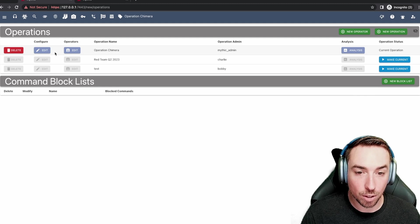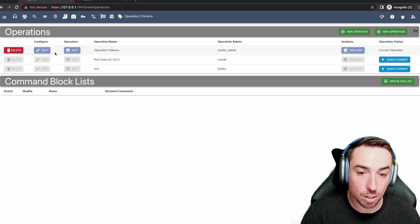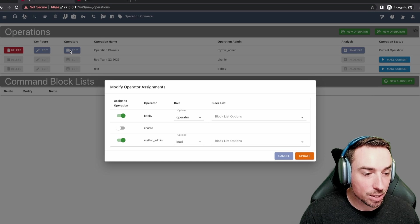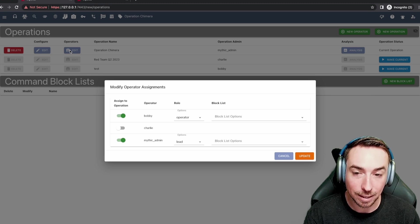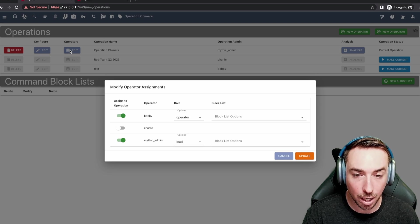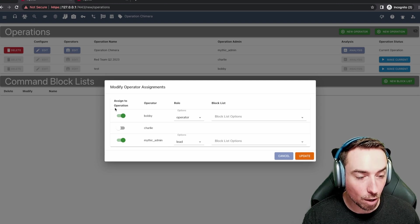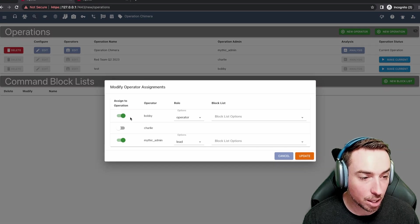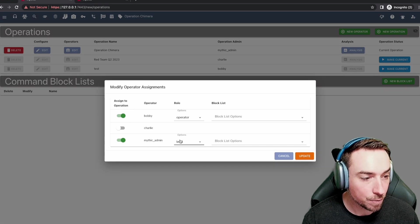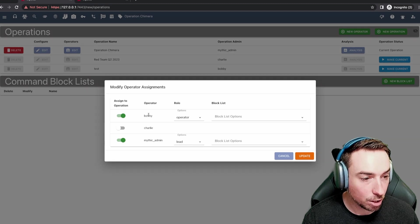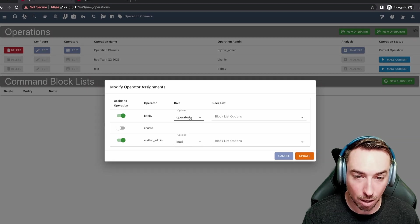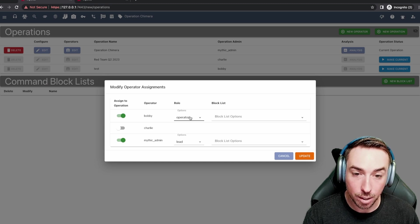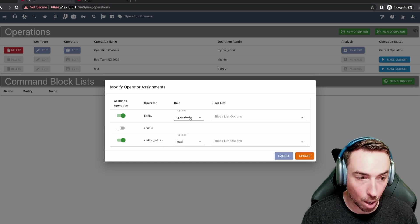Outside of the general configuration parameters for the operation itself, we can adjust the operators. For an operation there will always be a lead operator and then any number of operators and spectators. We can see this down here of who is currently assigned to this operation. In this case, Bobby and Mythic admin are assigned. Mythic admin is currently the lead of the operation, Bobby is just an operator. This will be your general setup for things. One lead that can override some things that operators are doing and one or more operators.